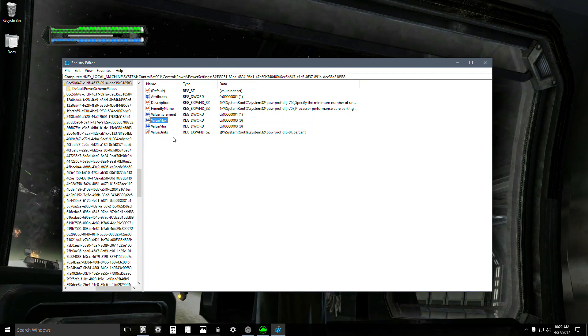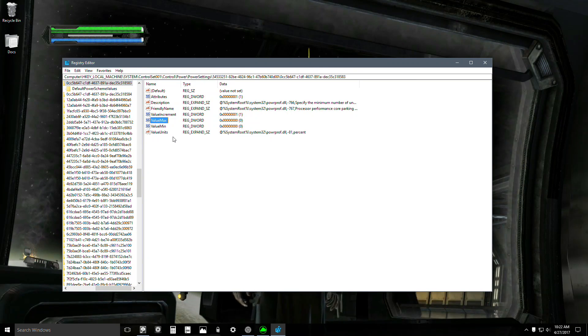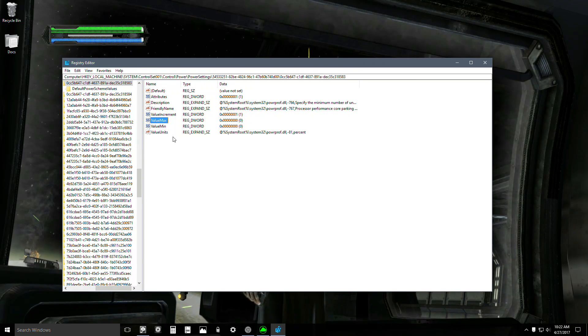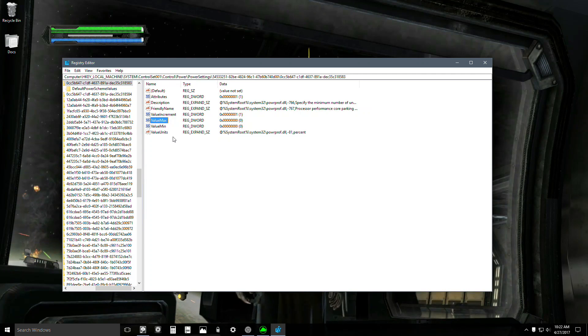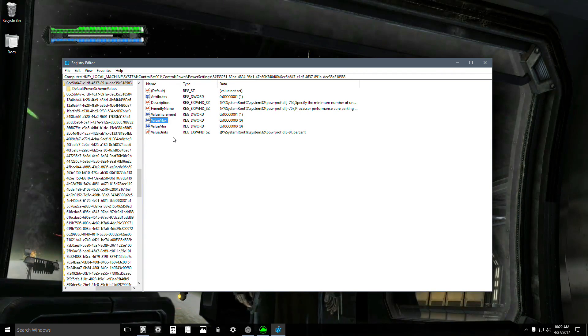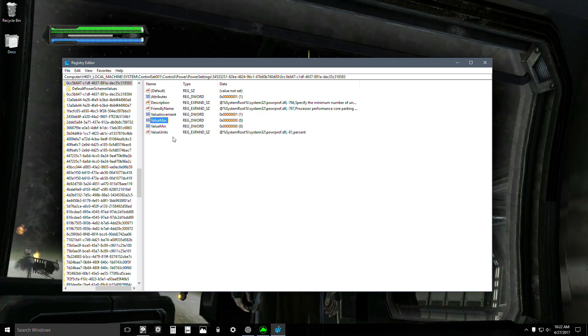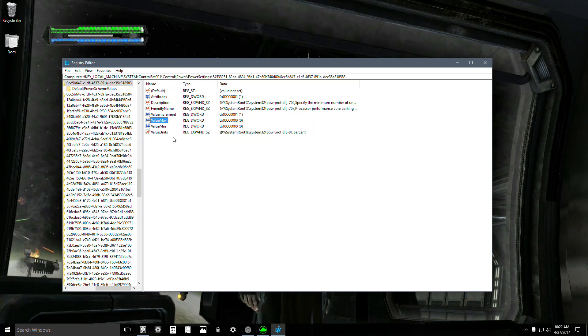You don't need any third-party software. You don't have to worry about viruses or any of that. Windows should make this available, but Microsoft doesn't. Core Parking is terrible. It's only good for laptops and batteries. It's never been good.